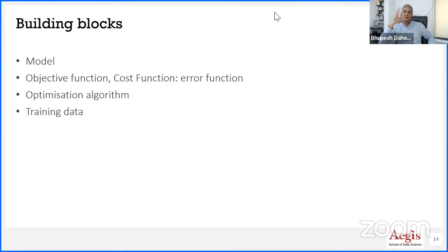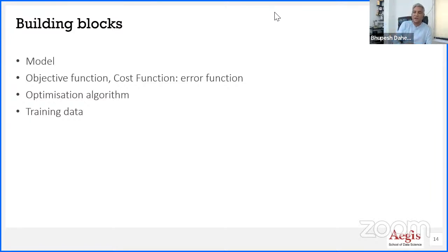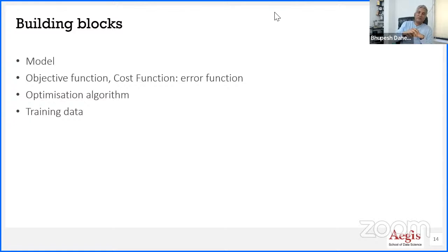Once your model is trained, you validate it and then deploy it into a live system. For example, if you build a model to predict house price, that model — a bunch of lines of code trained on certain data — needs to sit on a website or mobile app where the user can input location and size to get the price. To do so, you also need to master cloud platforms for deployment. That's where full stack machine learning engineers and full stack data scientists come into the picture.